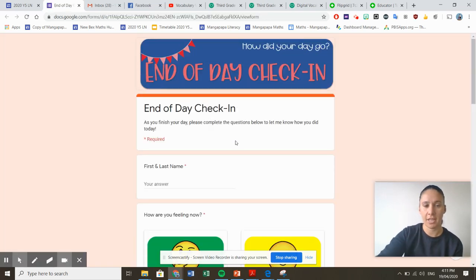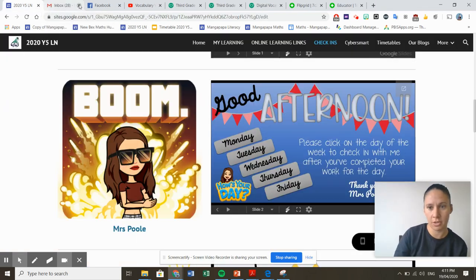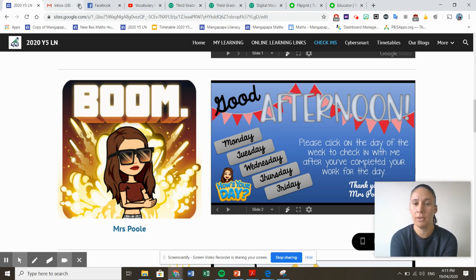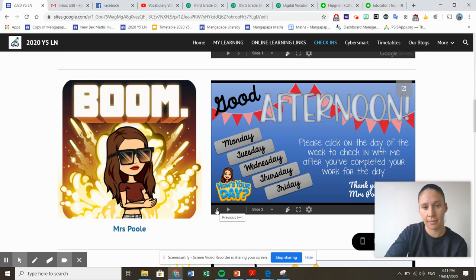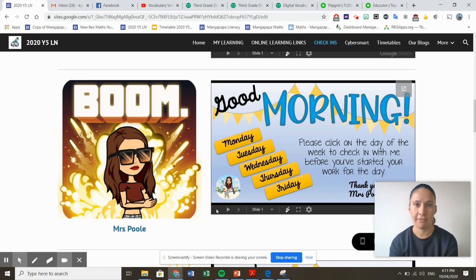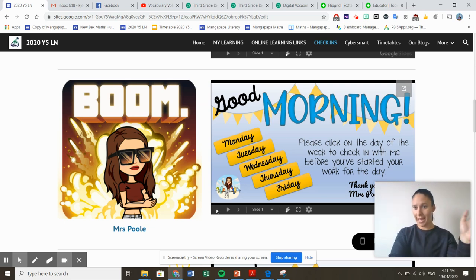And then that's the end of the day. So we really want you to do one in the morning before you do some learning. Then we want you to do a little bit of learning, however that might look for you. And then in the afternoon, click on the afternoon one, ready to tell us about how you went. So we hope you have fun and we will see you soon. Bye.